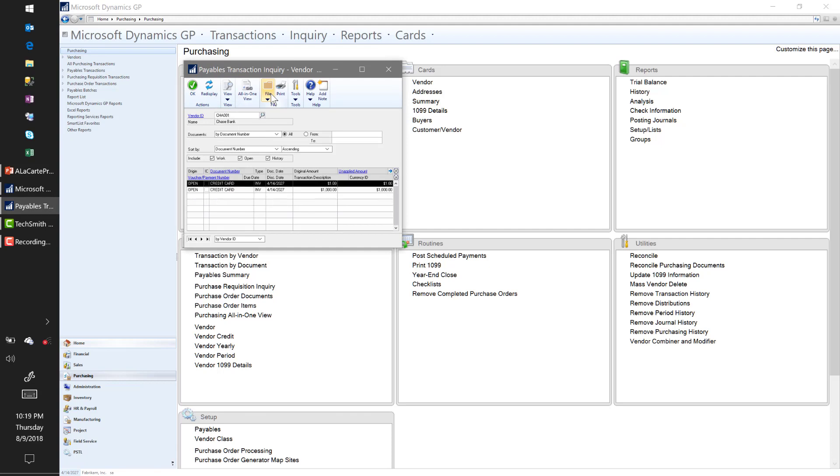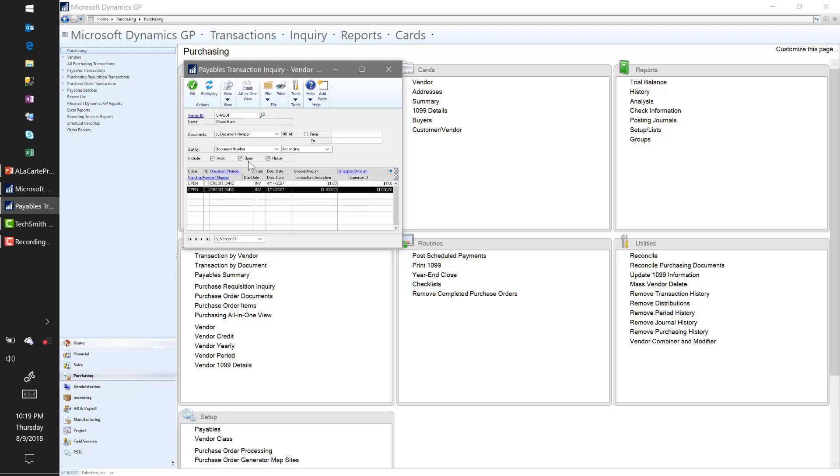On the other hand, let's go take a look at Chase. You recall when we set up the actual credit card at the beginning, we selected Chase as the vendor. Look here—now I have a $1,000 voucher, $1,000 unapplied, to Chase Bank.